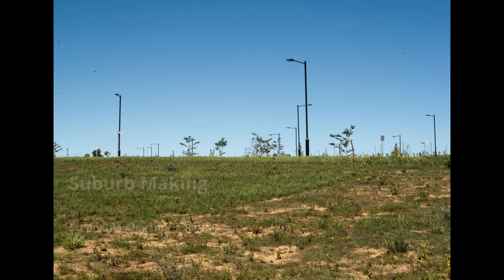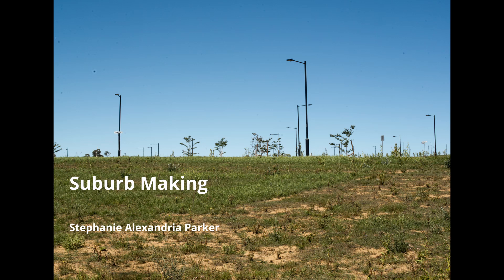Suburb Making. Suburb Making was photographed in the Molonglo Valley, Canberra in 2021. My work shows the Whitlam suburb where all the basic infrastructure work has been completed and before any residential dwellings have been constructed.